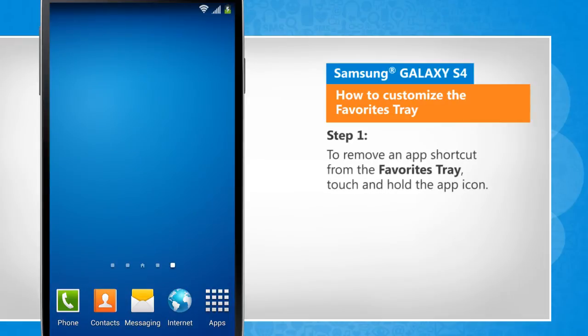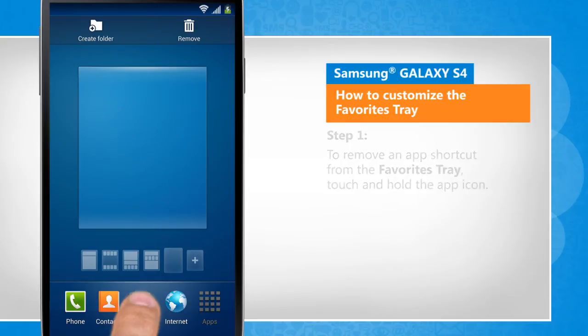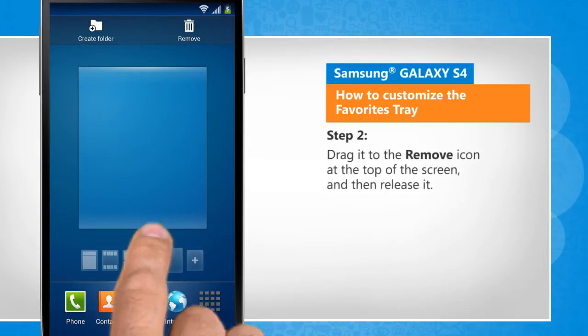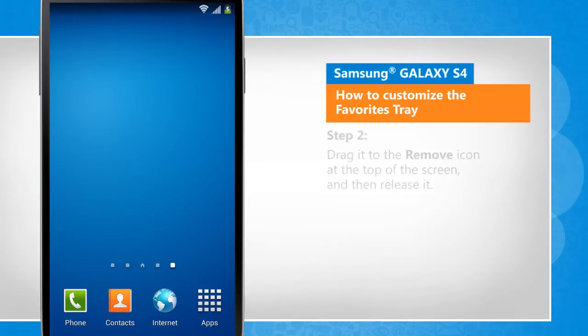To remove an app shortcut from the Favorites Tray, touch and hold the app icon. Drag it to the Remove icon at the top of the screen and then release it.